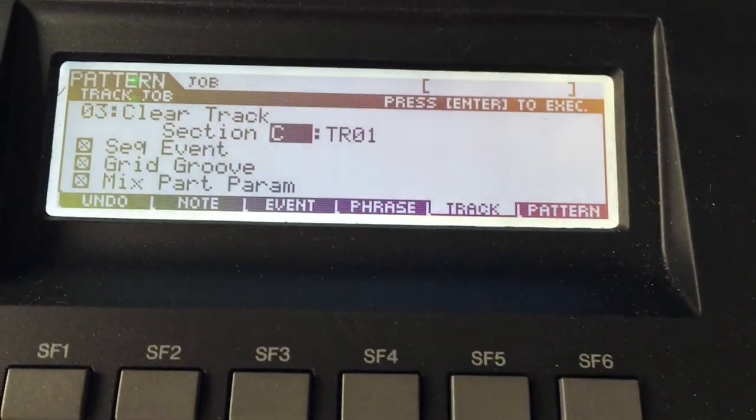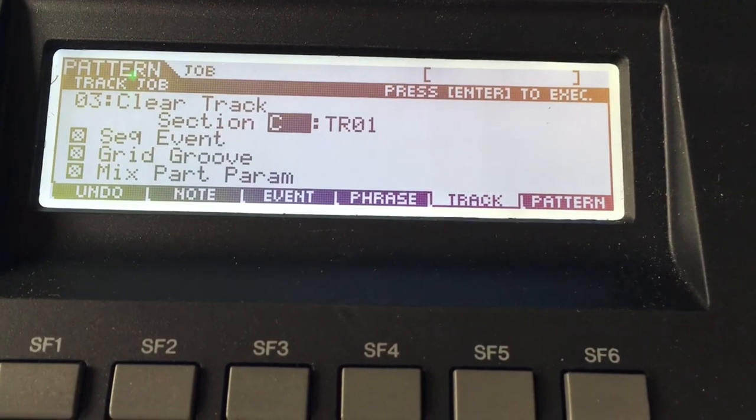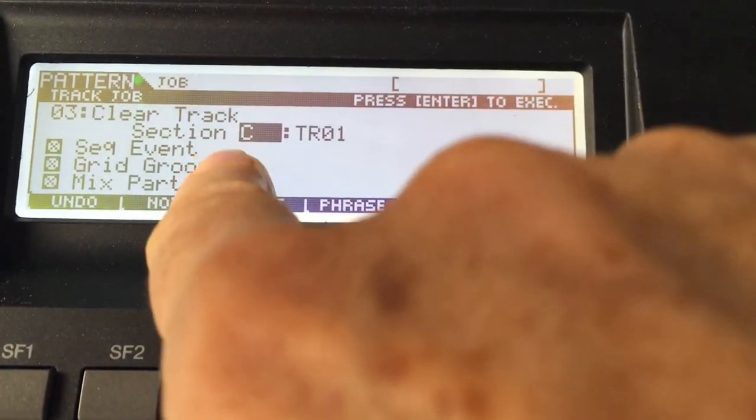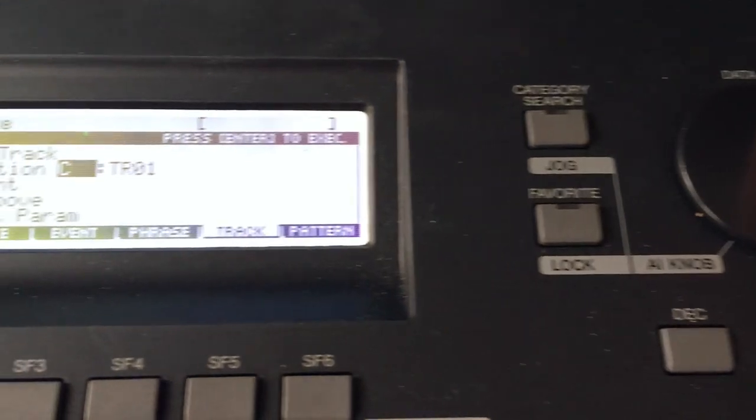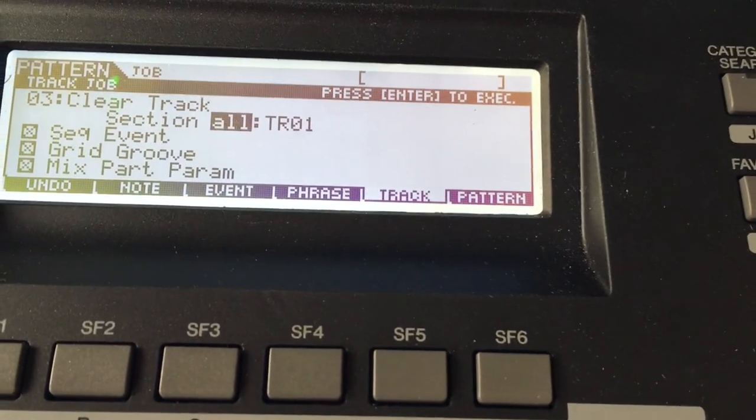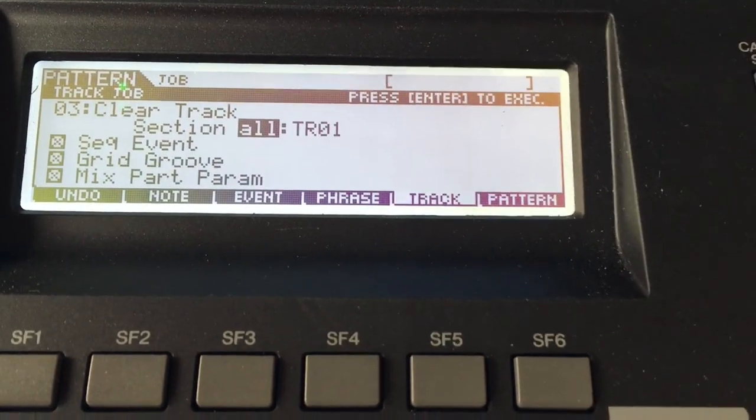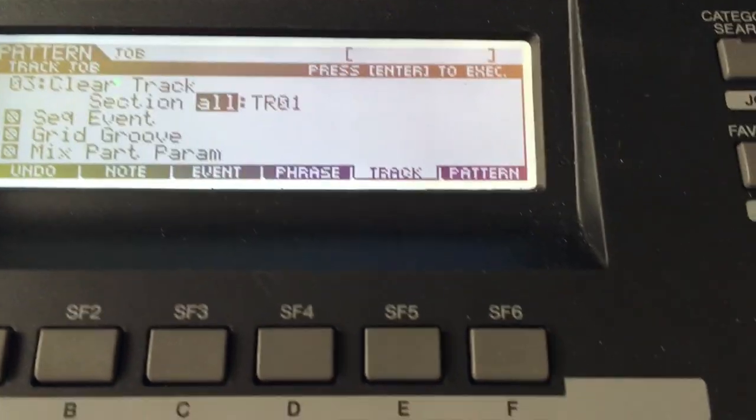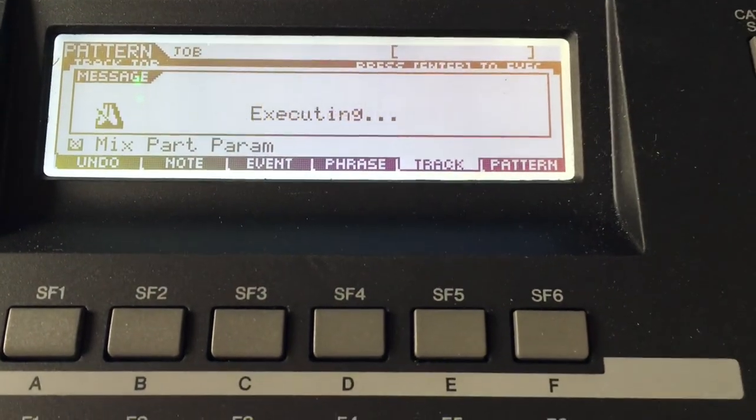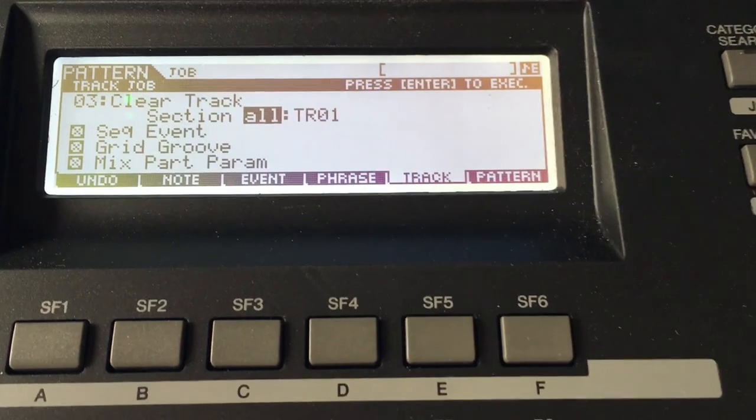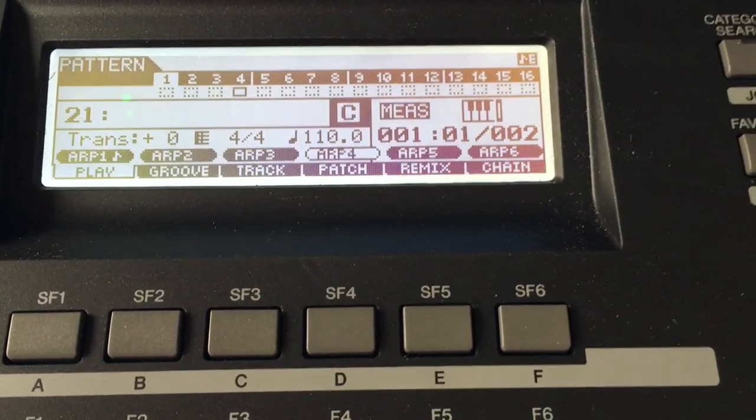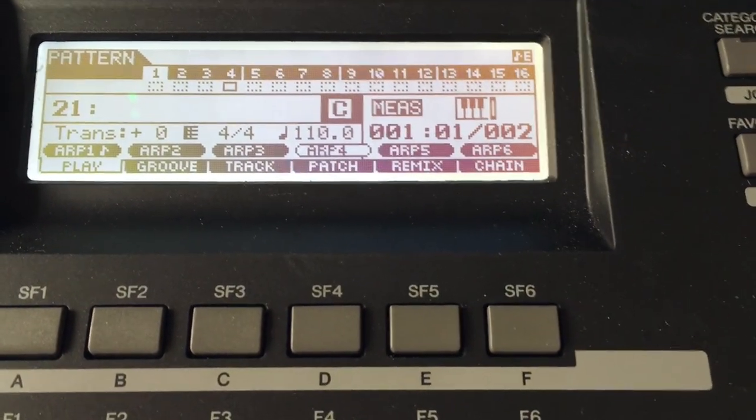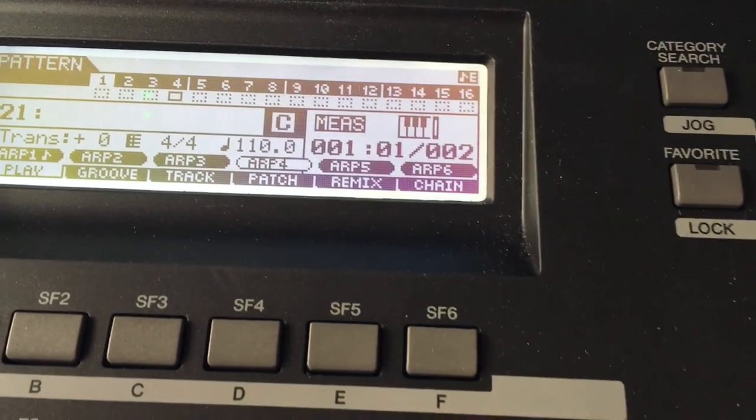And it says clear track section C on track one. But I want to dial, I'll use my dial, until I get the word all, because I want all the sections to be cleared. Now I'm going to hit enter. Yes, I'm sure. And so now you will not hear that synth sound in the drum loops.